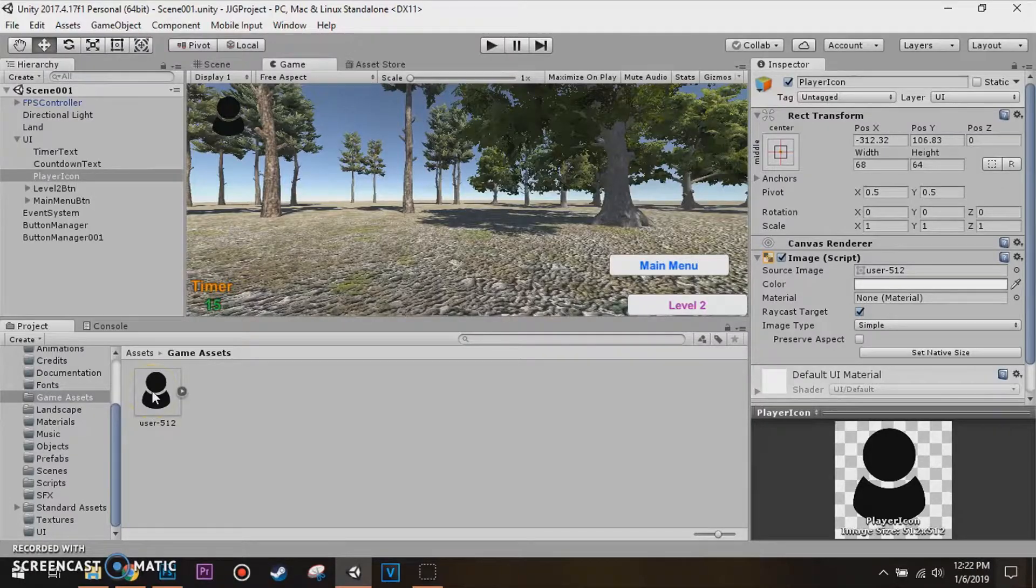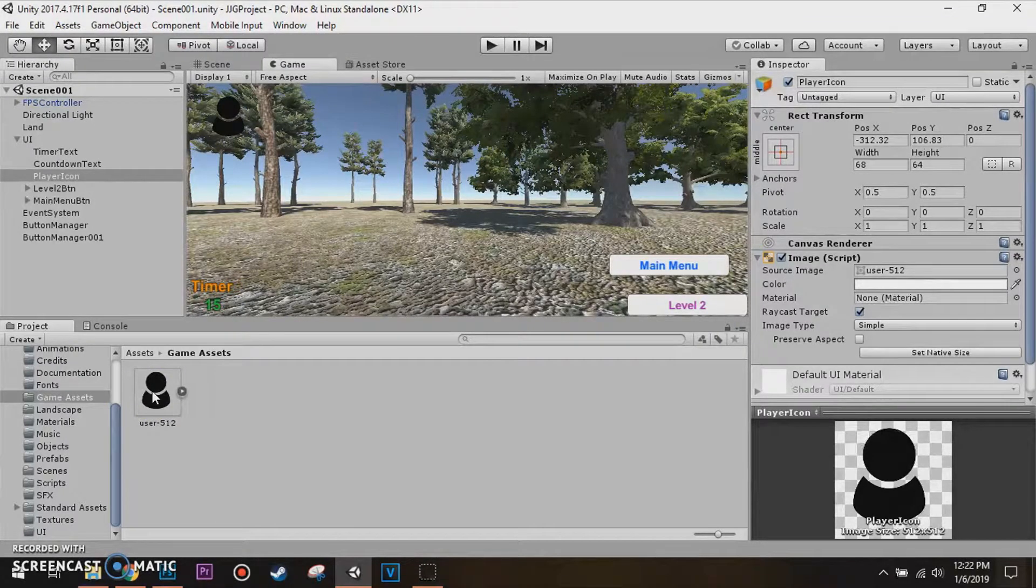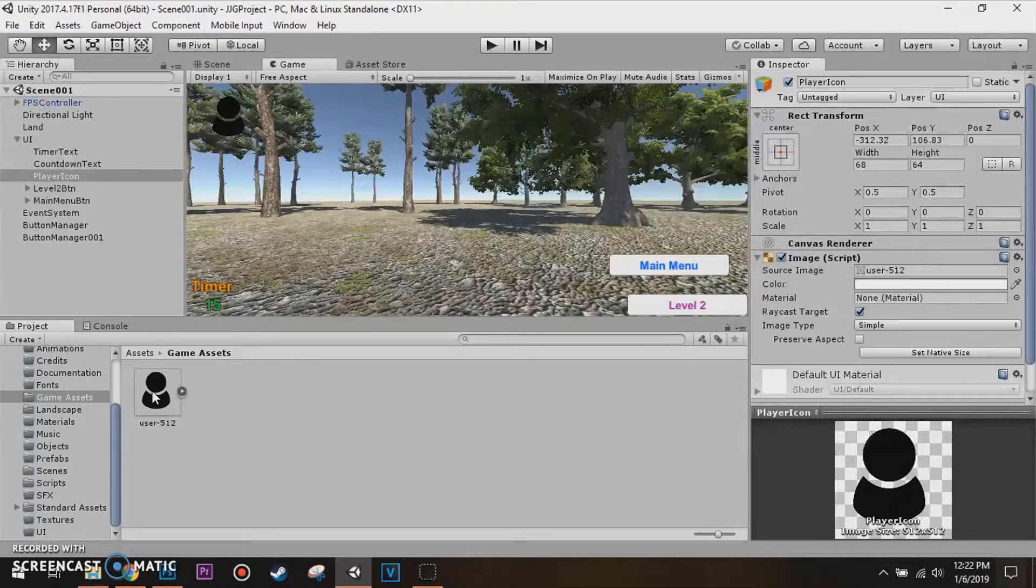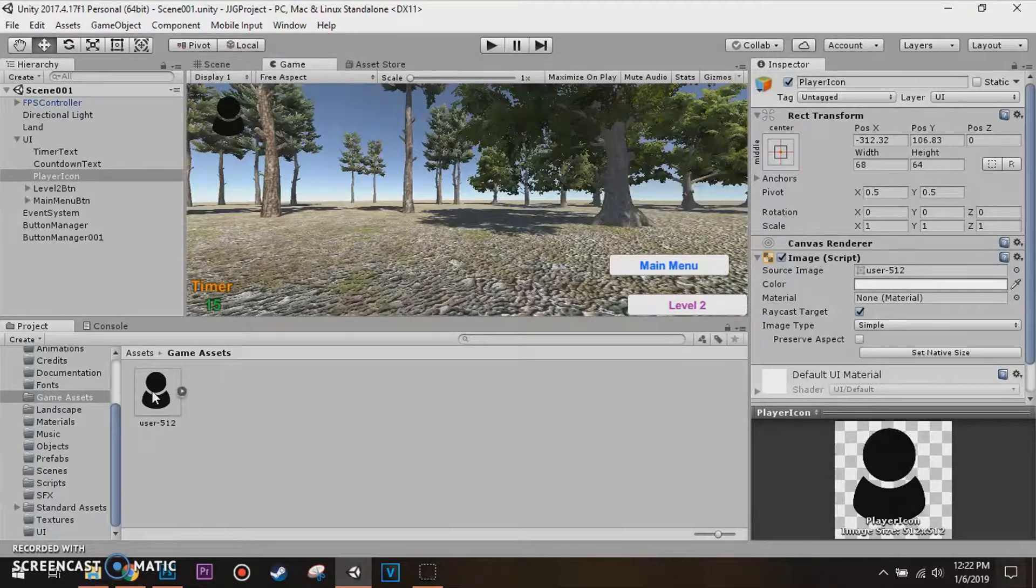Welcome back, everybody, to your brand new Unity Tutorial. In this Unity 3D tutorial, I'm going to show you guys how to reset the default layout to its original layout. Let's get started.